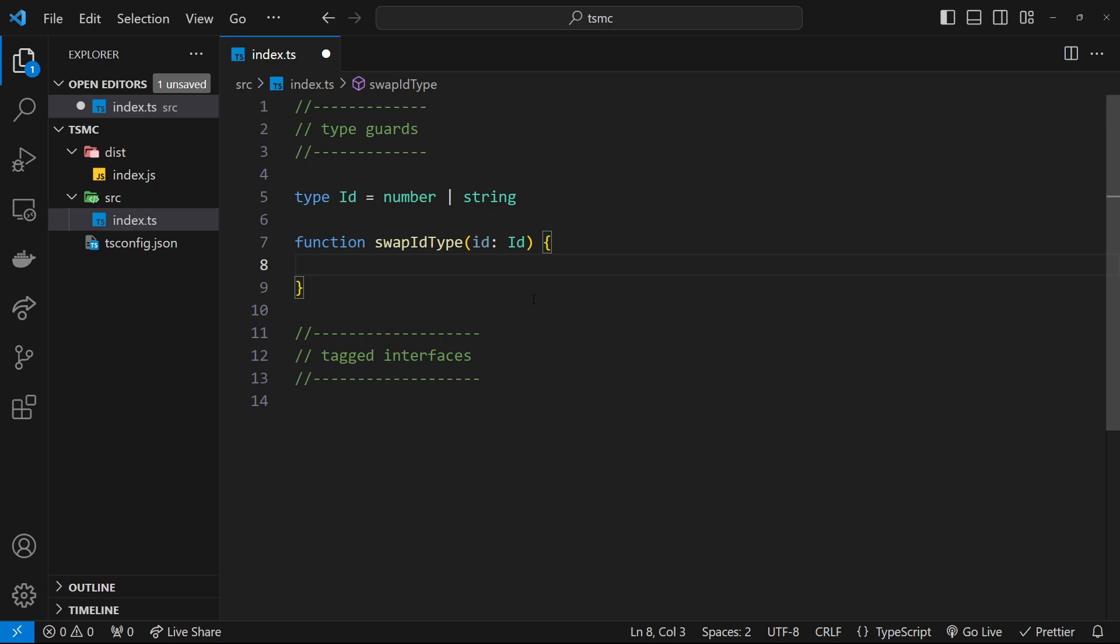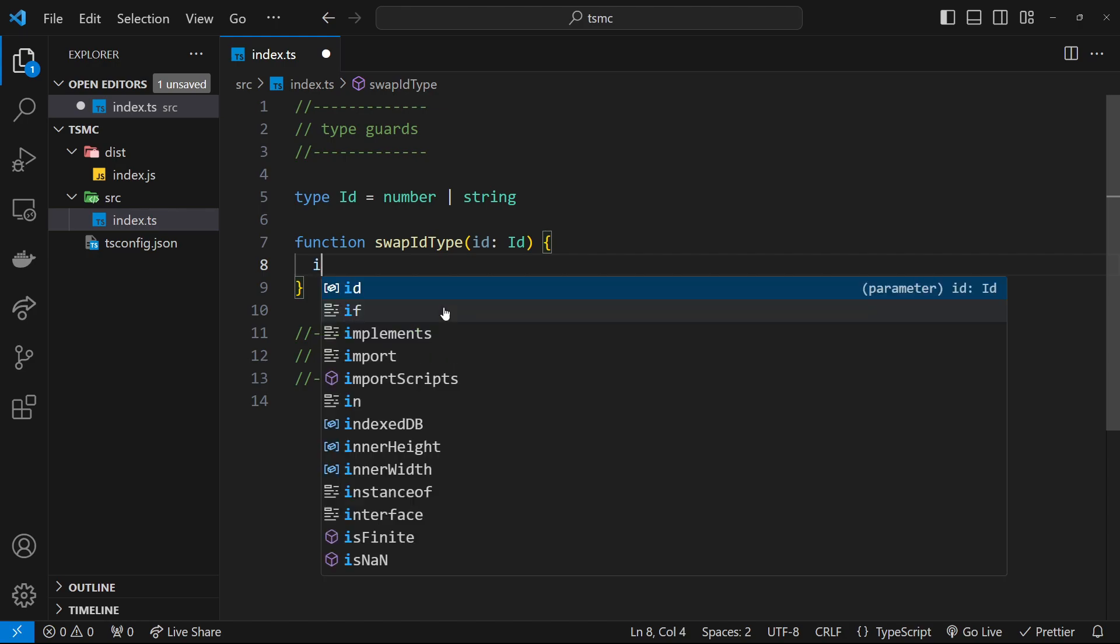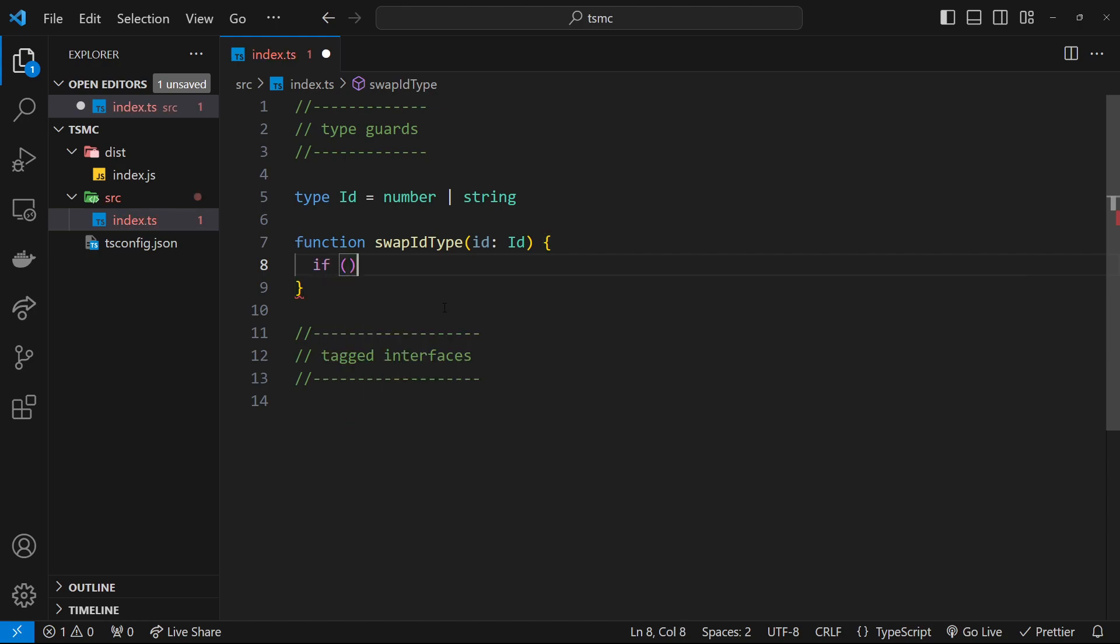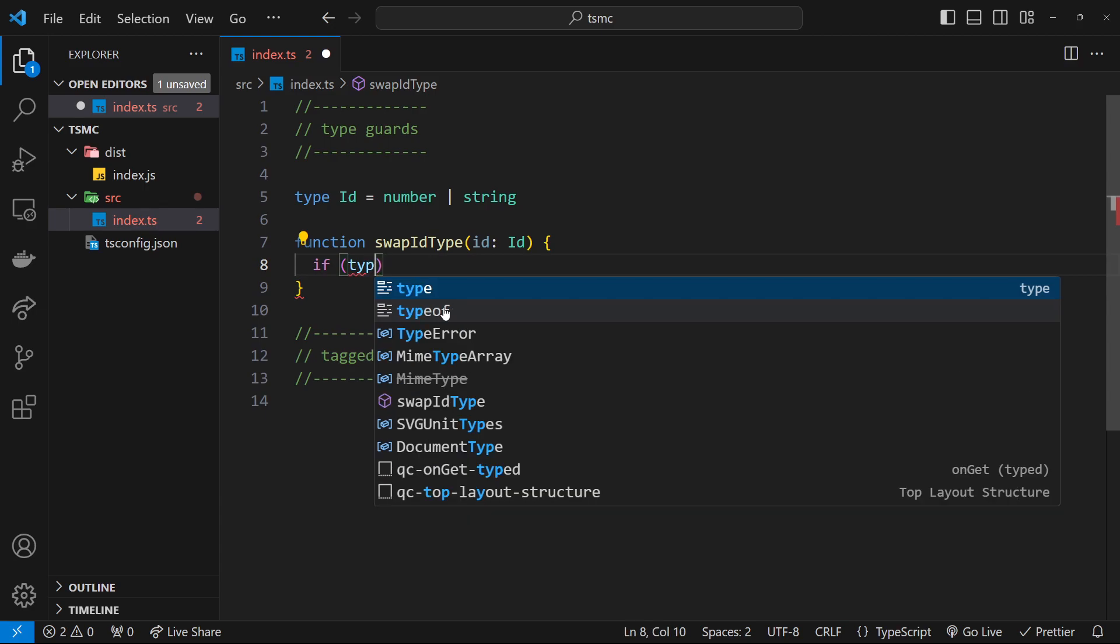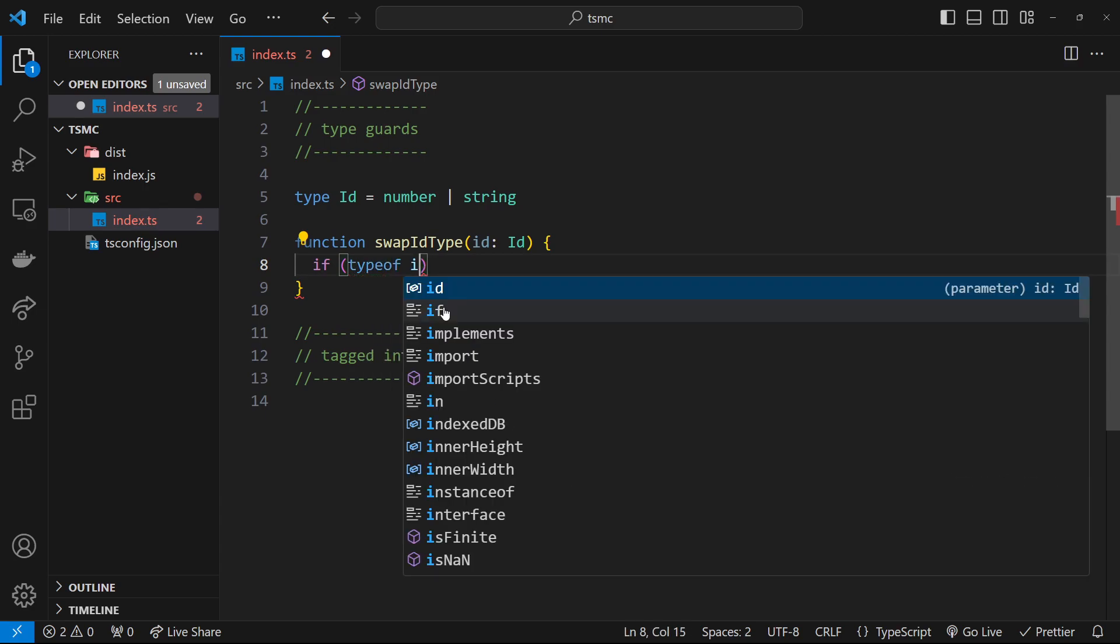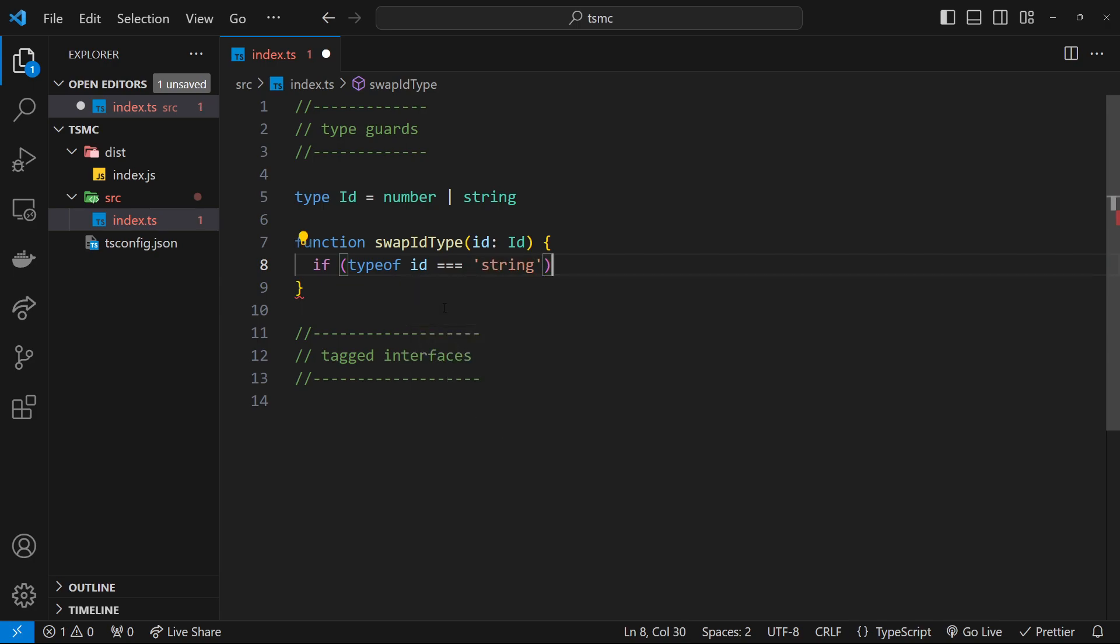A type guard is just a fancy way of saying that we're going to check the type of something before trying to execute some code. For example, if I want to check the type of this id argument right here to see if it's a string or if it's a number before I try to execute some code unique to either type, I can do that using a simple if check. If the type of id is equal to string, then we want to do something. This is how we make a type guard.